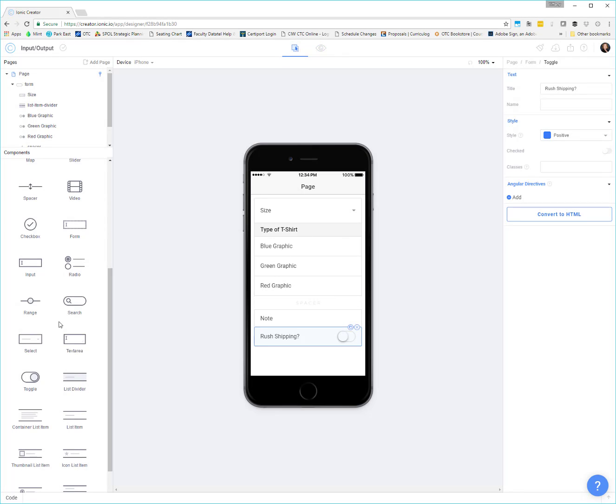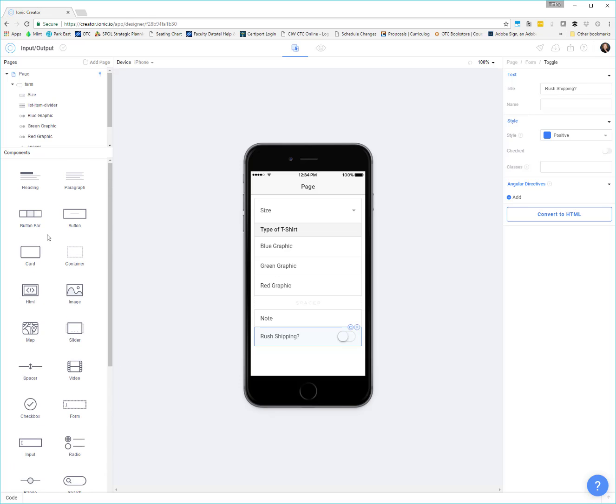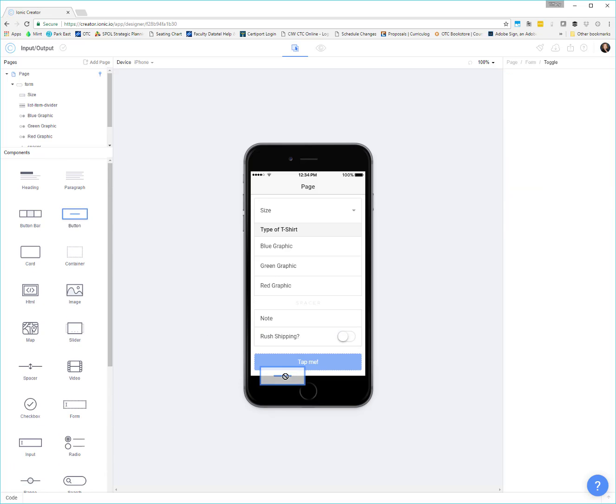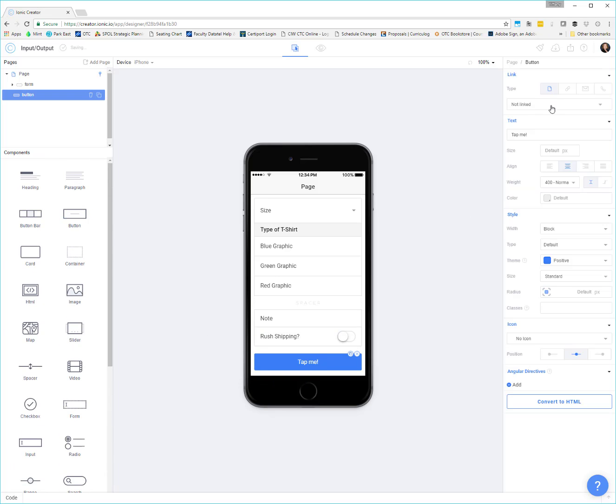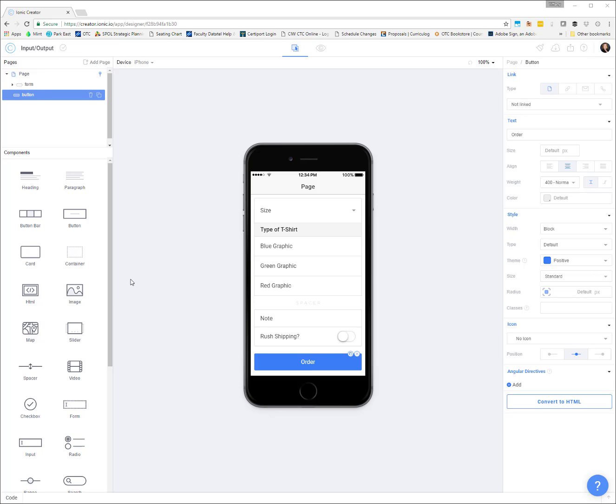And then we're going to want a button, right? Some kind of submit button. So we'll grab a button. And then we will type in the text order. This will be our order button that they'll click on when they're ready to order.